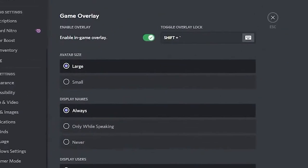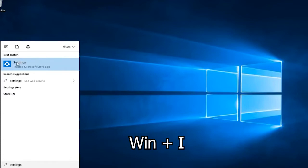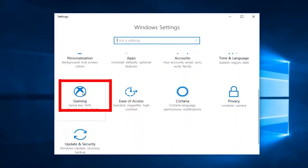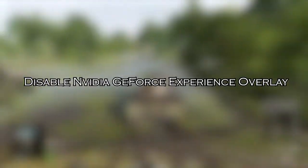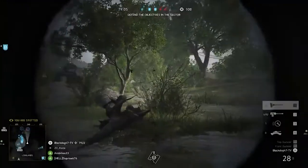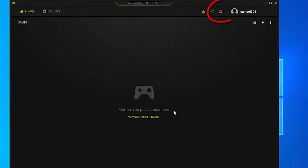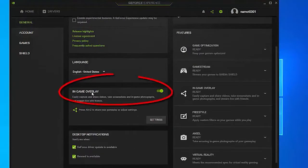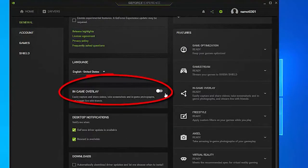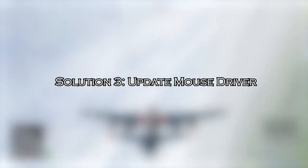To disable Discord overlay, open the Discord app, select the gear icon at the bottom, click on Overlay under App Settings, and toggle off Enable In-Game Overlay. To disable Xbox Game Bar, press Windows + I to open Settings, go to Gaming, then Game Bar, and turn off the record game clips option. To disable Nvidia GeForce Experience overlay, open the app, go to Settings, navigate to the General tab, and toggle off the In-Game Overlay option. Reboot the computer and relaunch the game.